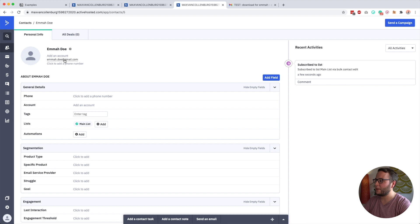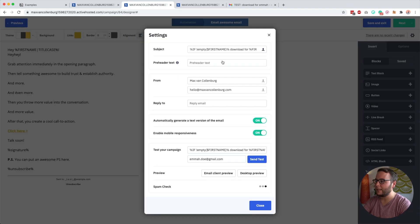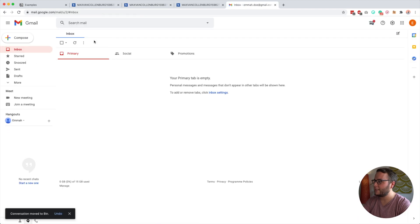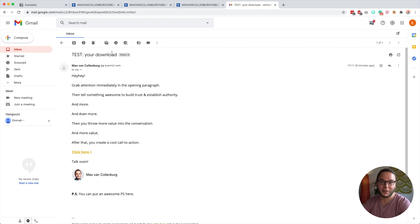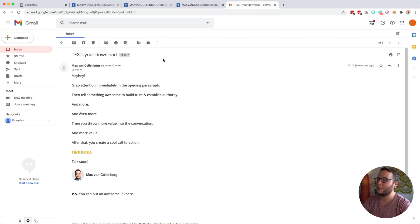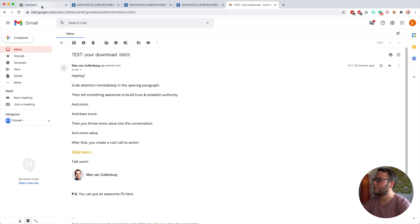That works because our contact Emma Doe — we know her first name. But if I delete the first name and send the same email again without changing anything in the subject line, you'll see it now says 'your download.' It's pretty cool, and you can use this for lots of different emails. I really like using someone's first name in the subject line, but in some cases I don't know it, and it looks very awkward if the field is empty.